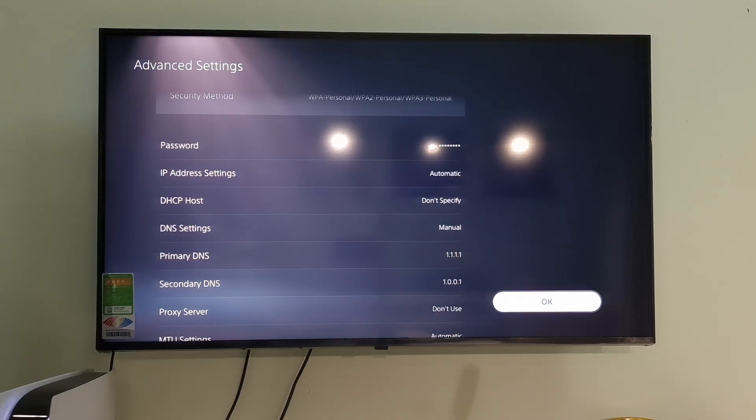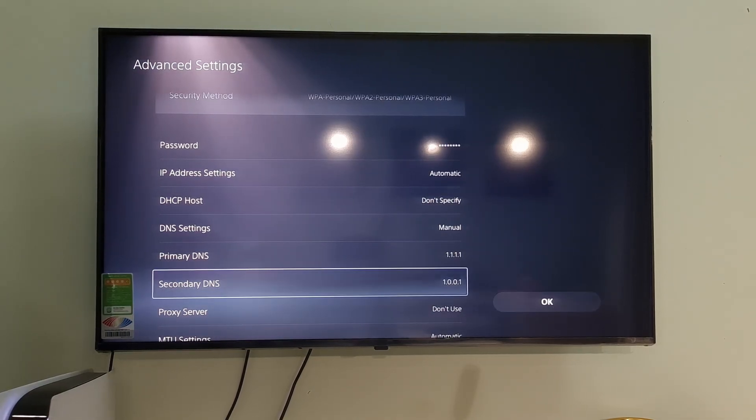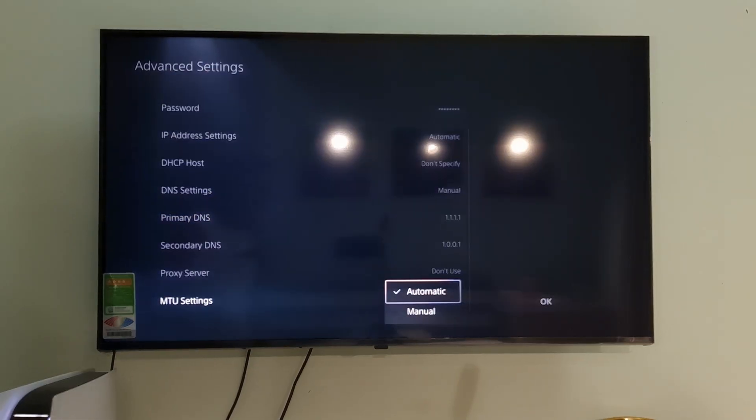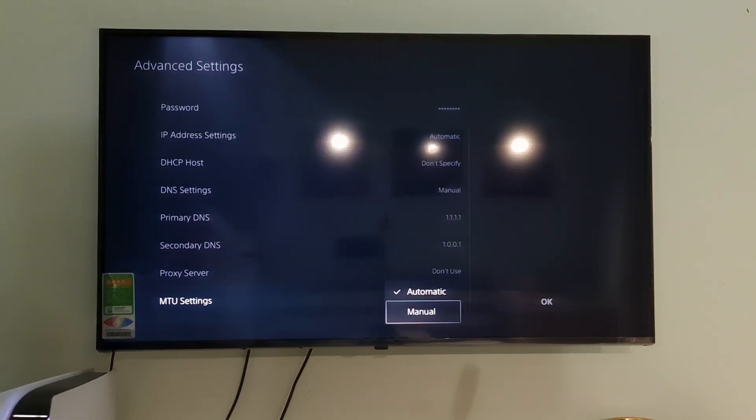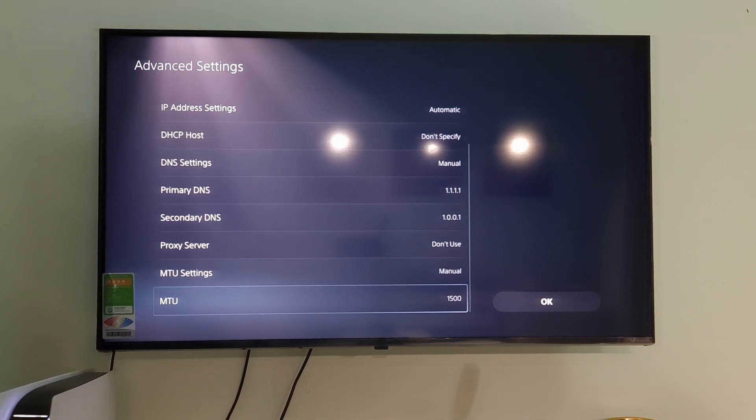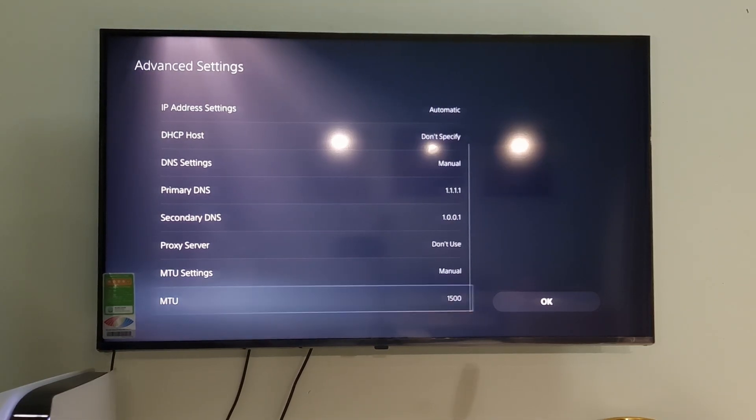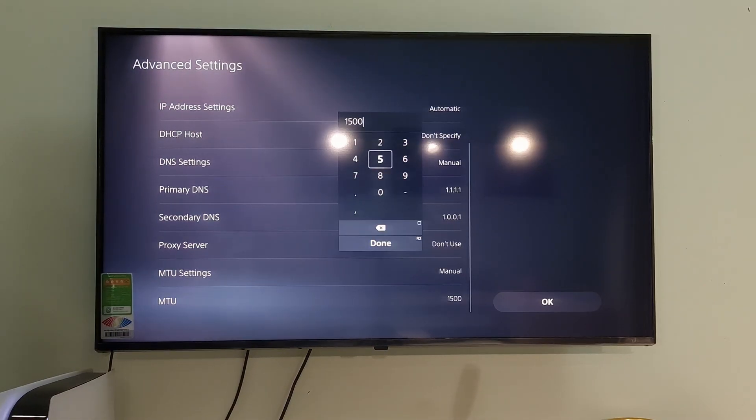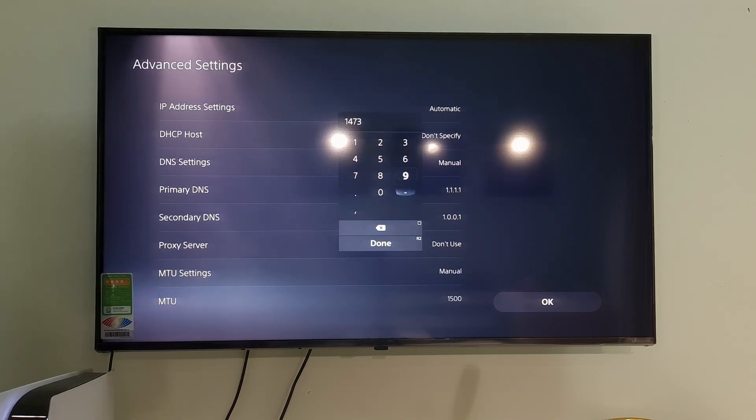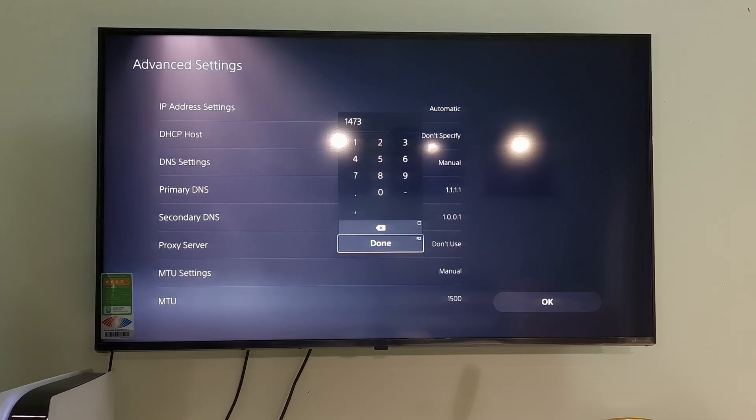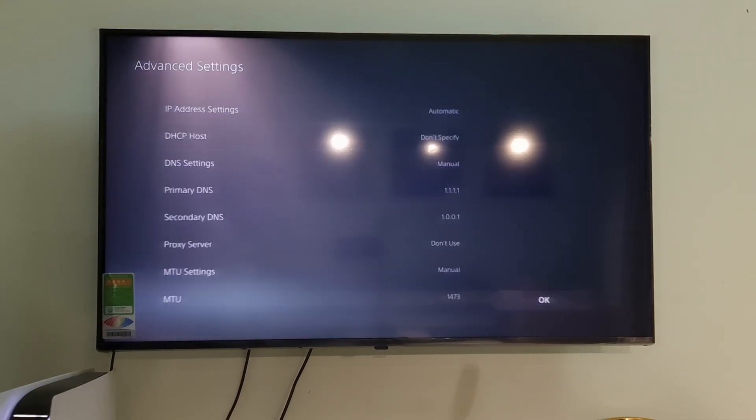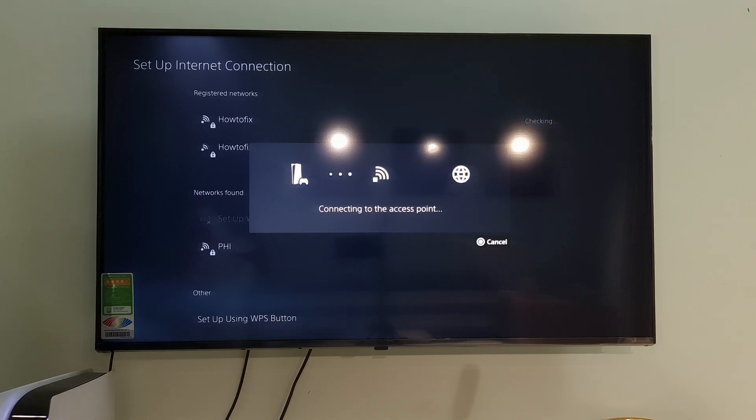If not working, come back here. After that, select MTU Settings. Select Manual. Select MTU then change the value to 1473. Select Done. Select OK. One more time, check if the error code C112987-8 is gone.